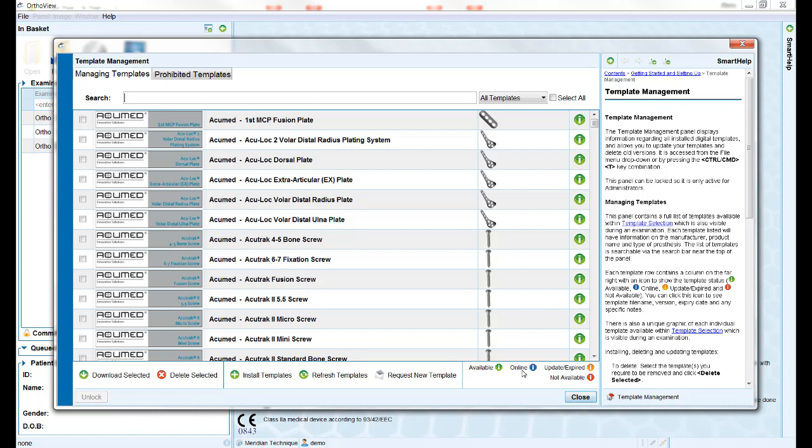Downloading can either be done manually within the template management window, or will happen automatically when you select this template for the first time during planning, providing the workstation is connected to the internet.